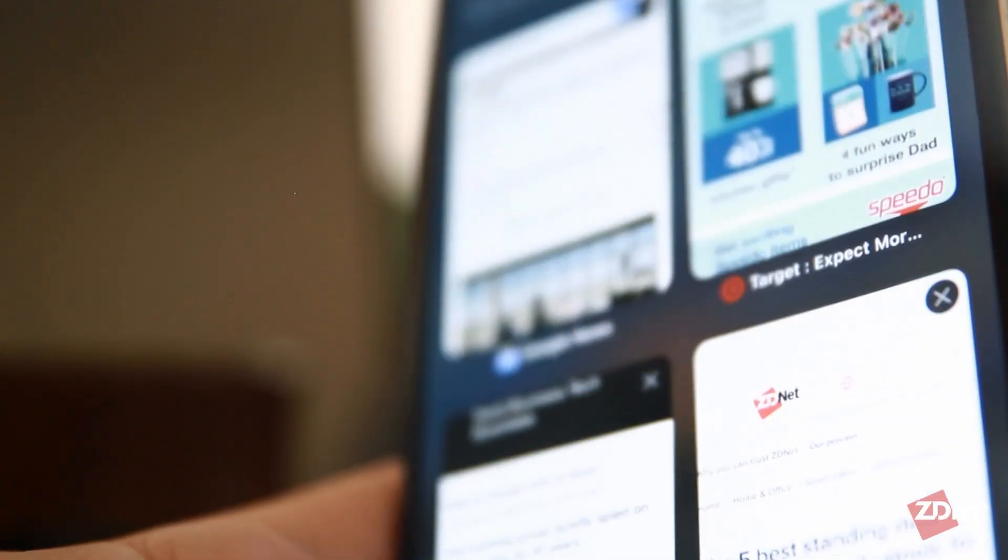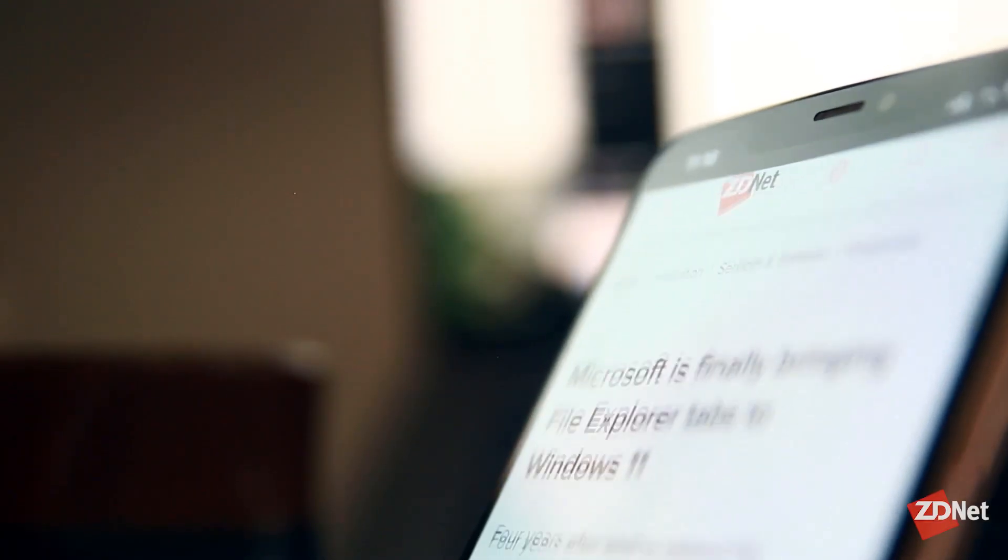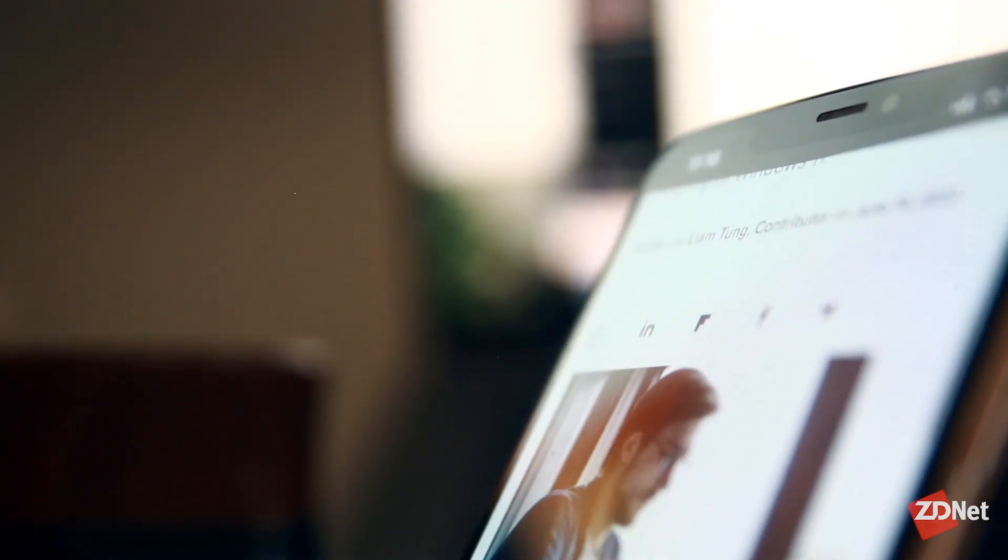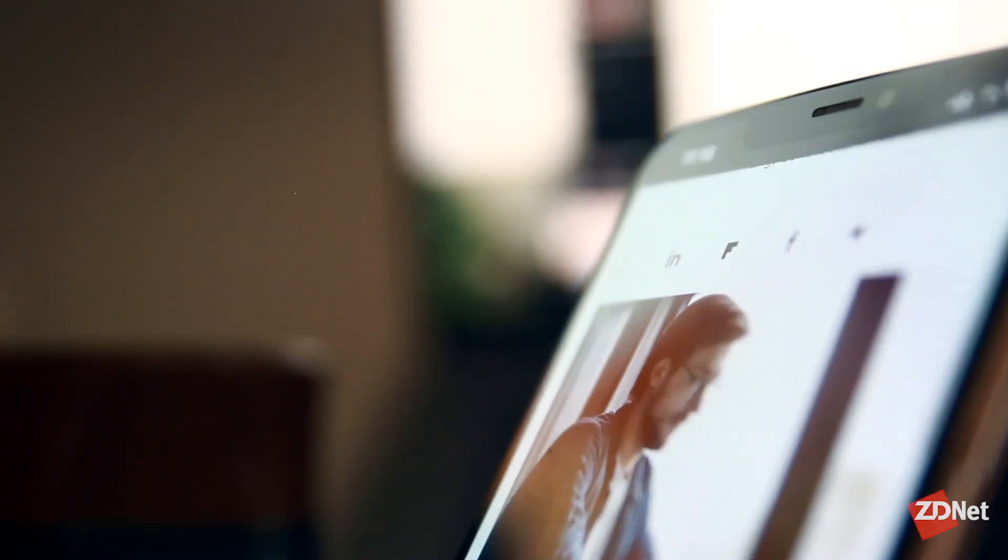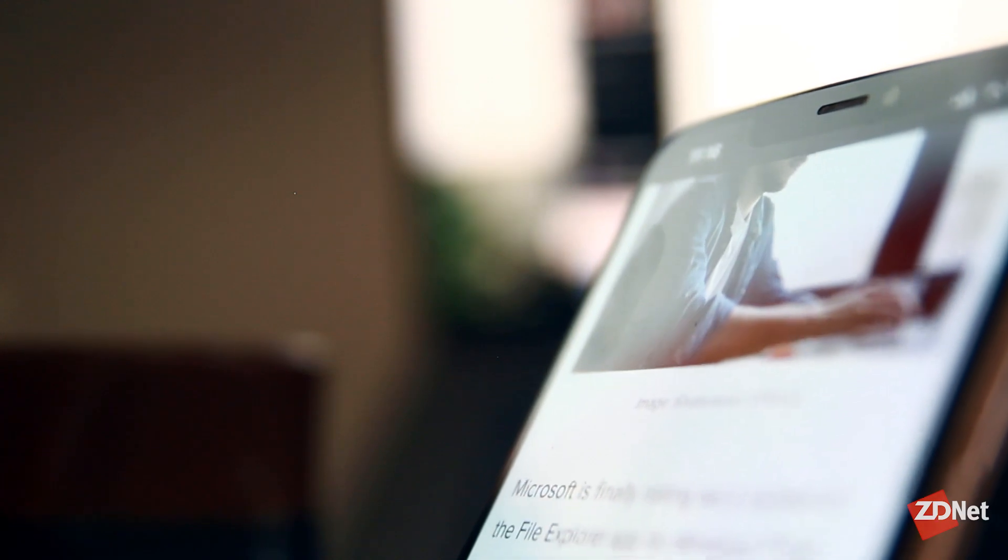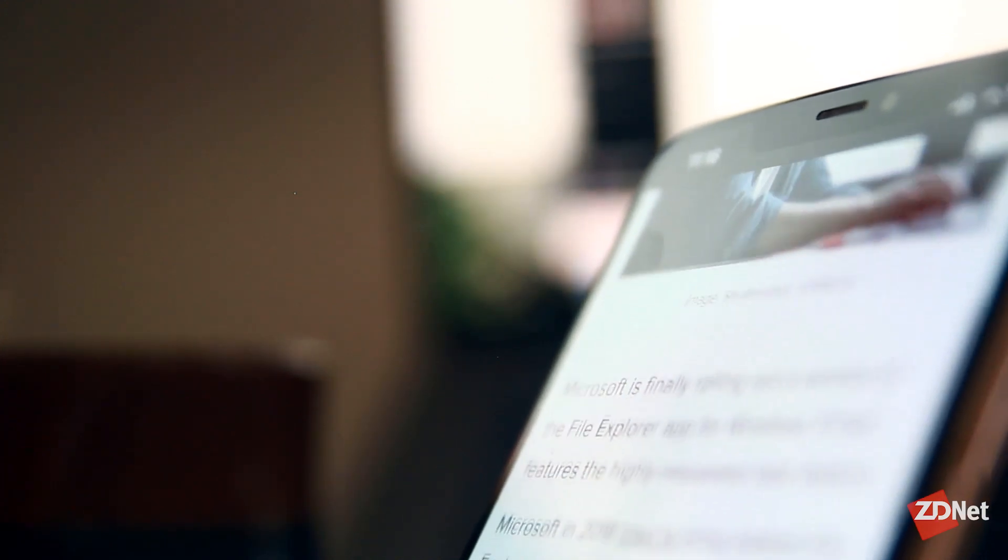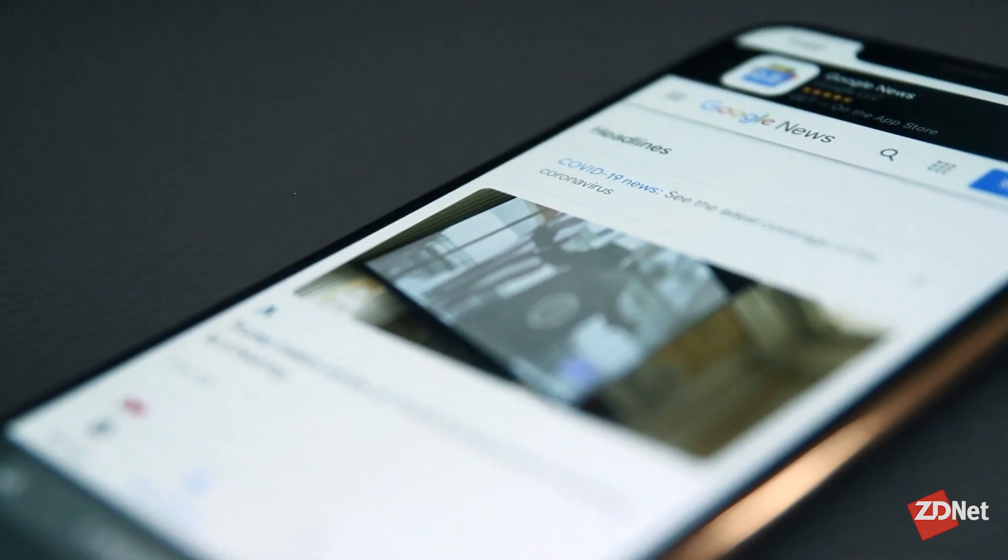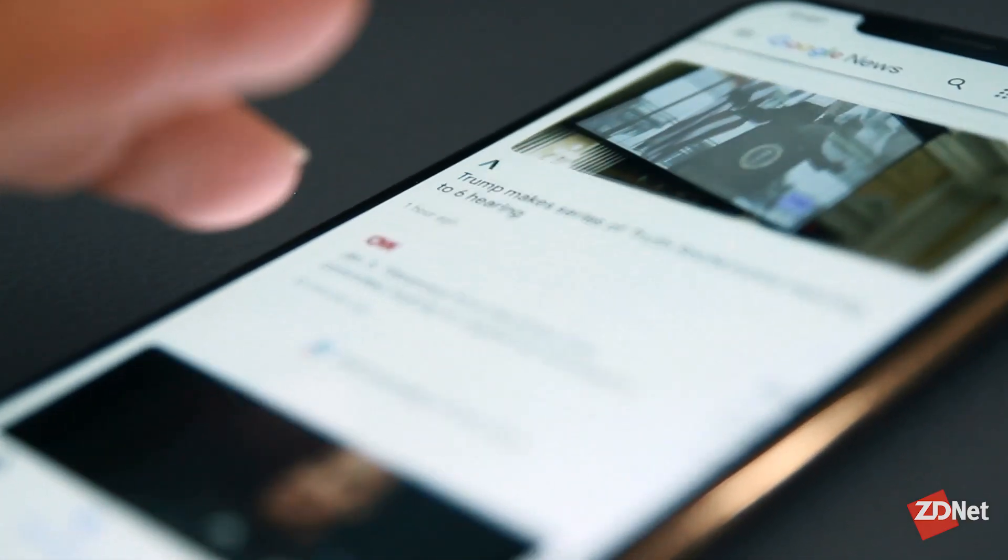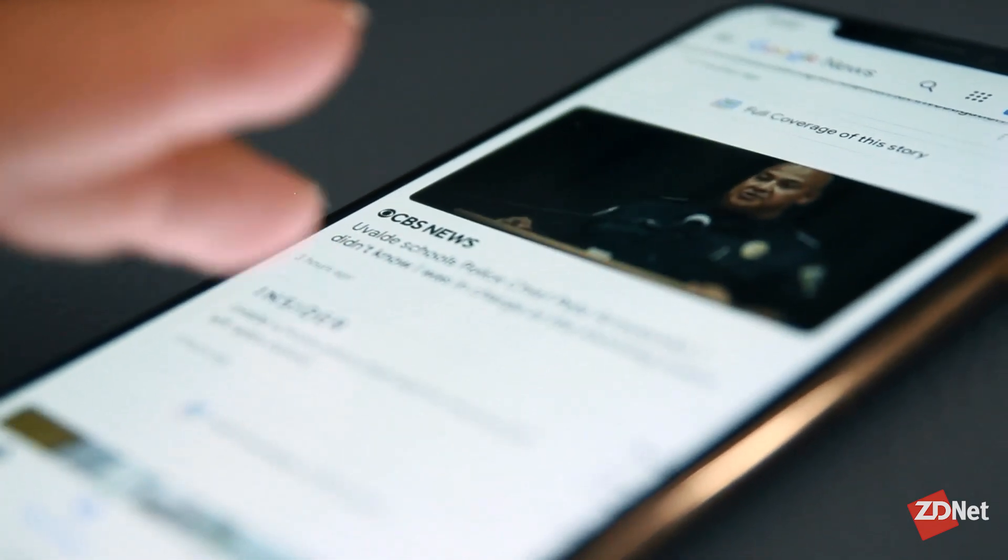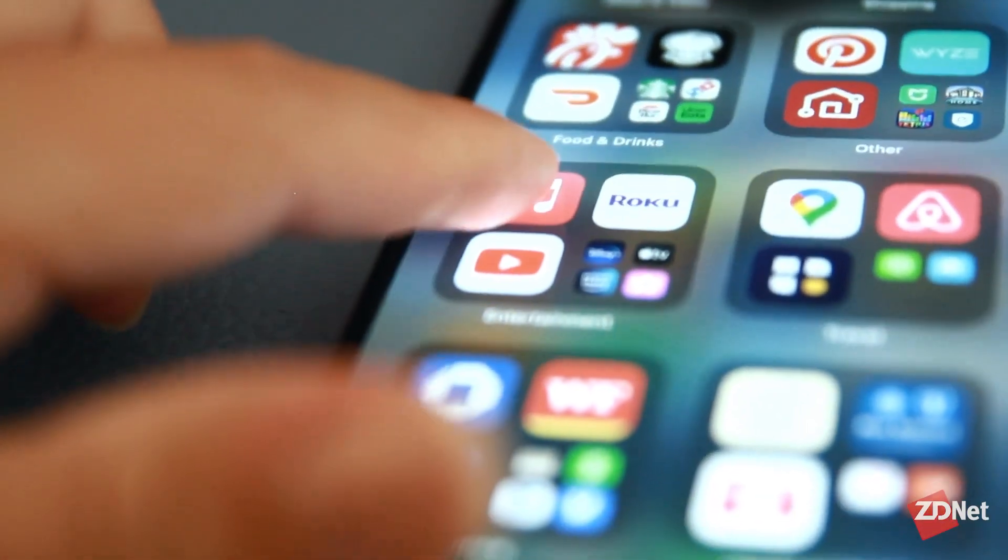As smartphone users, we use the internet way longer in a day than we care to admit. But every single time you open a website, your phone will store cache and cookies on it. And although they are tiny pieces of data individually, they can add up and slow down your iPhone.